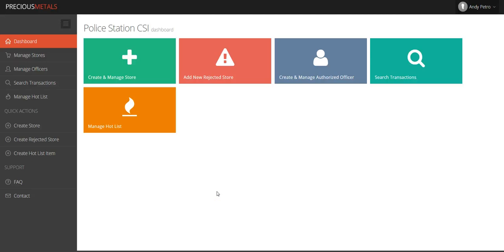Our precious metals application allows law enforcement officers to flag items to be referred to later as part of a criminal investigation.